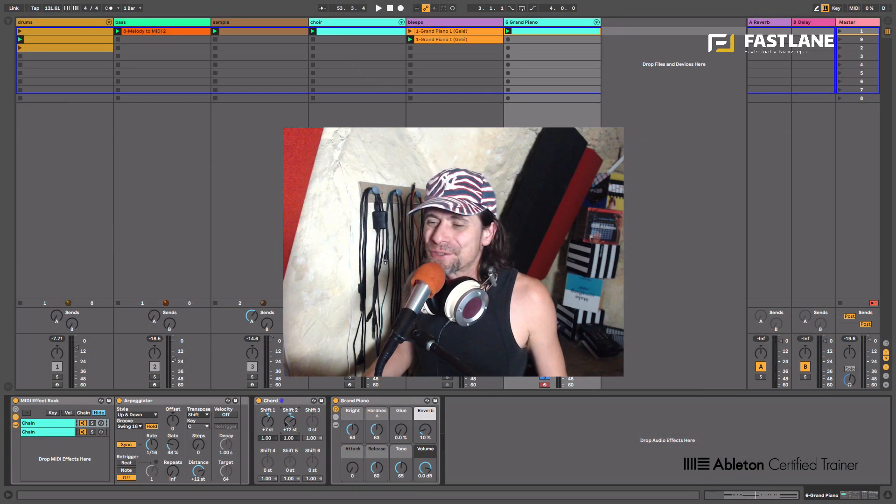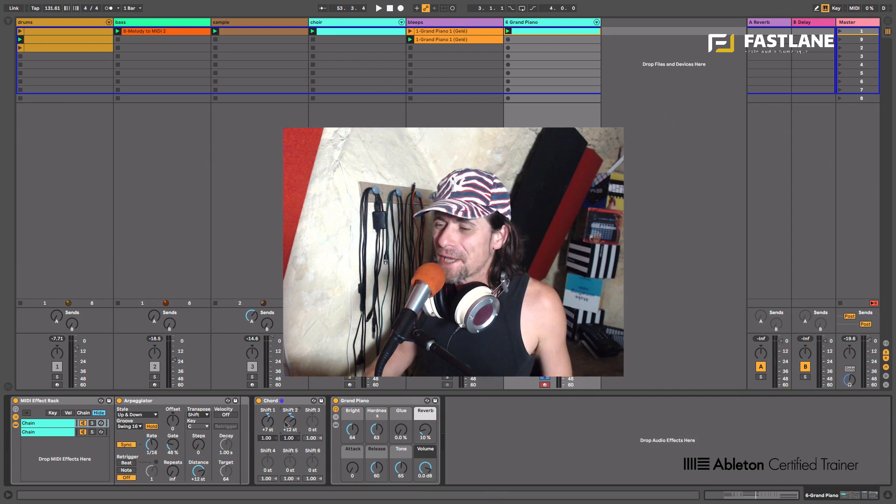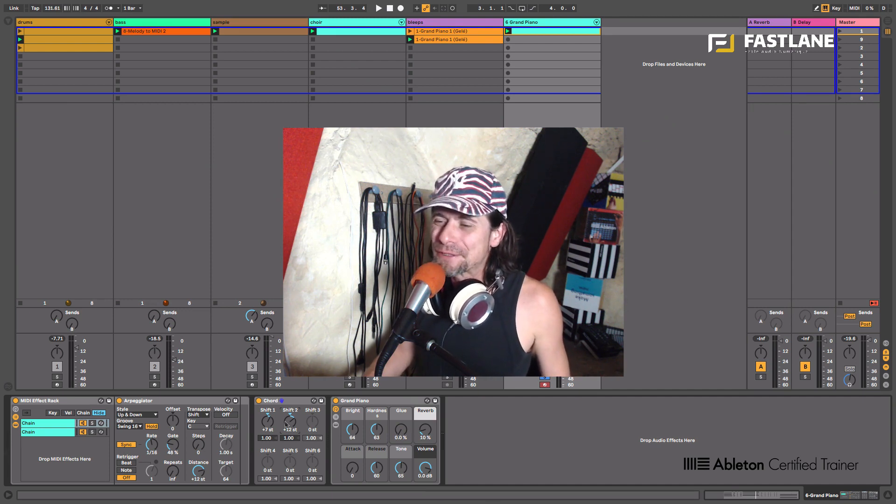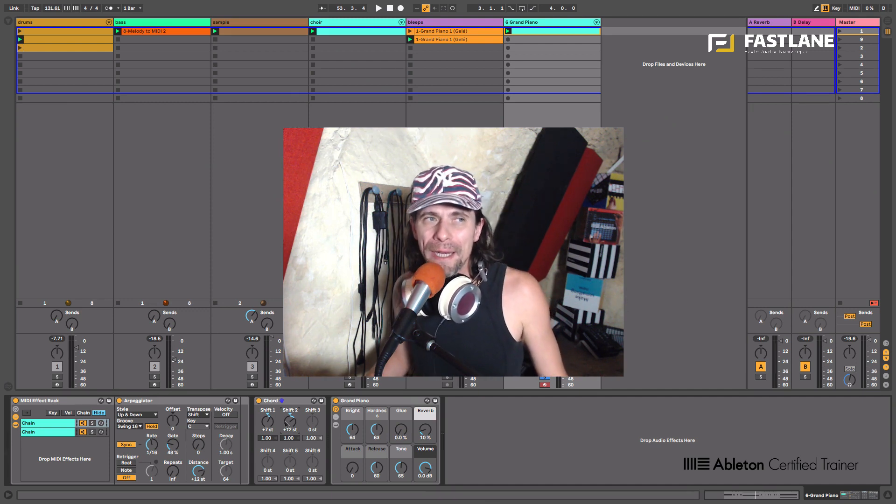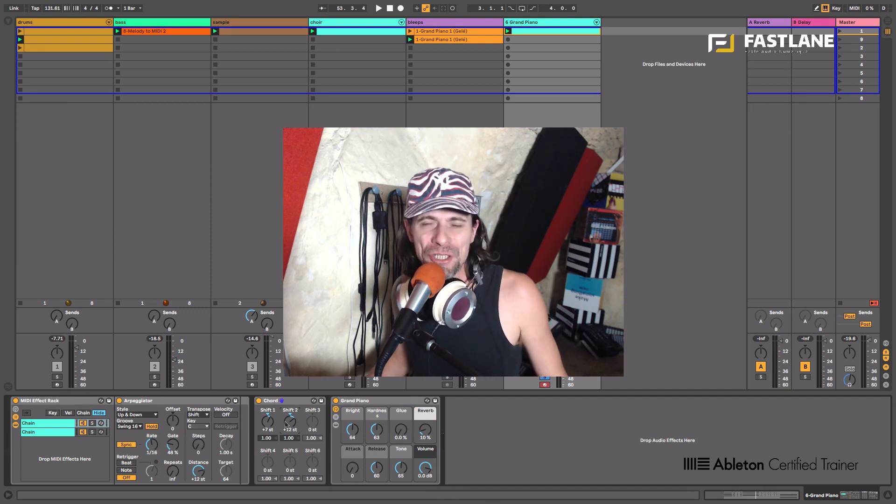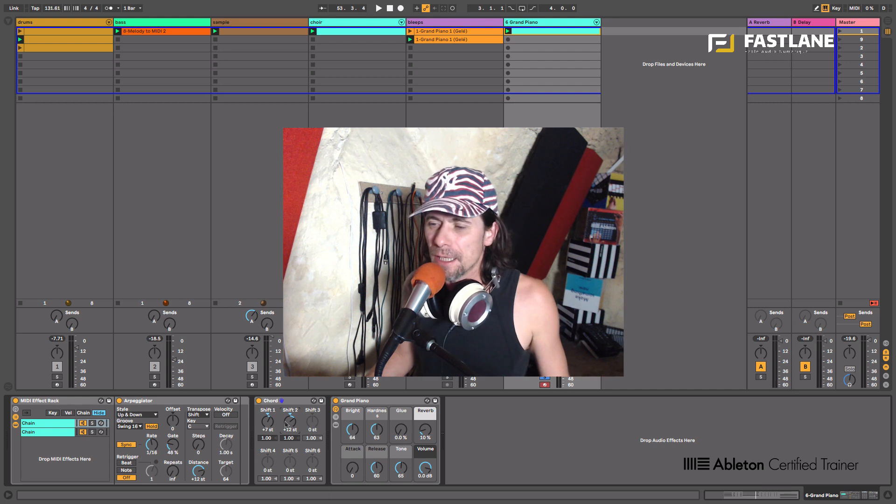Hi and welcome to this tutorial for Fastlane Digital Audio School done in Montpellier France, an Ableton certified training center.